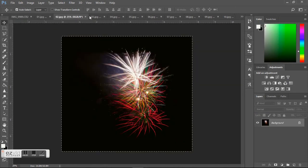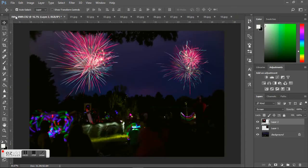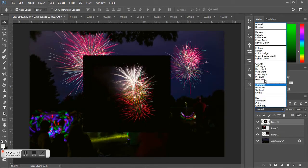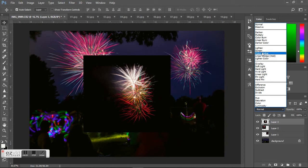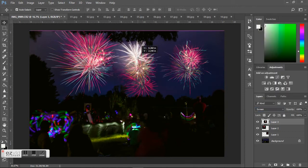Control+Copy, Control+Paste, change it to Screen, and then move it where I want it. This one's also got some trees in there.